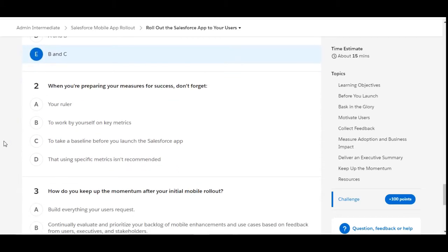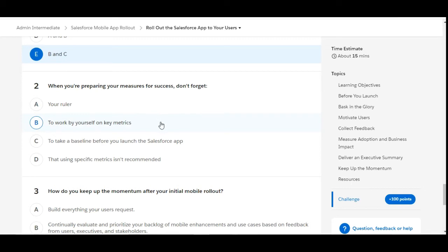Let's check the second one. When you are preparing measures for success, do not forget your ruler - this is false. To work by yourself on key metrics - this is also false. To take a baseline before you launch the Salesforce app - this is the right answer.